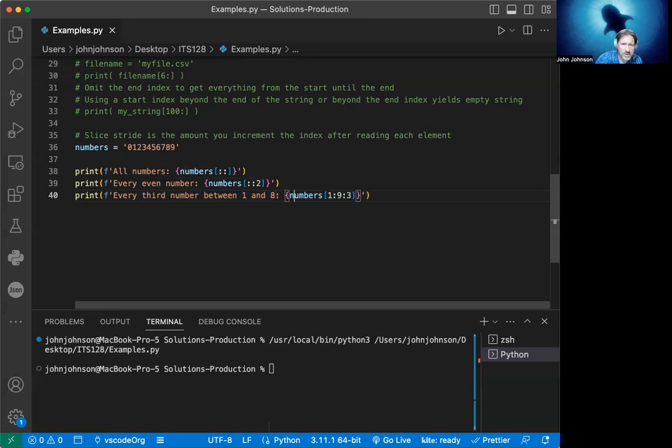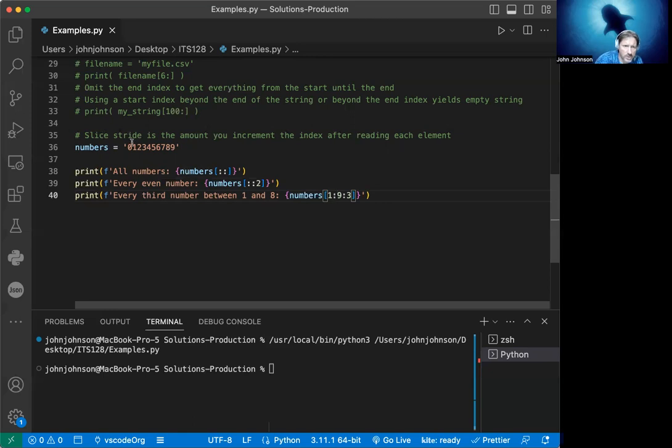Then we do every third number between one and eight. What do we do? We're actually specifying which ones we're going to get here. We say start at one and go through nine. That's going to start us at one because it's zero based, and we're going to go all the way up to the ninth. This is zero, one, two, three, four, five, six, seven, eight, nine. So right here. And we're going to go every third one.